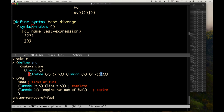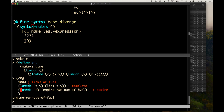If you ever need an infinite loop, you just do lambda x, x applied to x — that term applied to itself — and that diverges. Once you have an engine from make-engine, you call it by giving it a positive integer — the number of ticks of fuel — plus two procedures: a completion procedure taking remaining ticks and the value, and an expire procedure that takes a new engine. In this case, we're just returning the symbol 'engine ran out of fuel'.